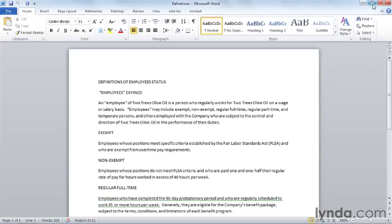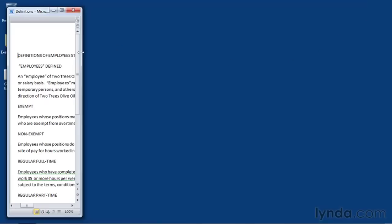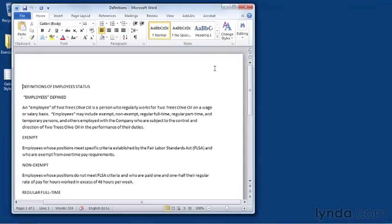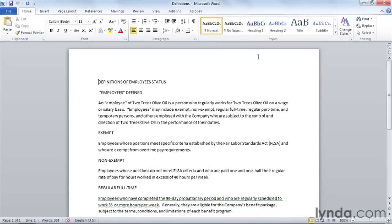If you're a user accustomed to working on a smaller screen — for example on a netbook, or if you frequently use two applications open at the same time and don't work in a full Word window — it's going to be necessary to do a little more work to remember what commands are found in each of the groups.